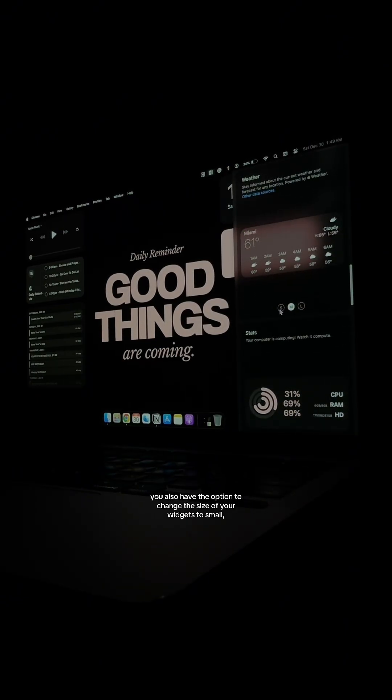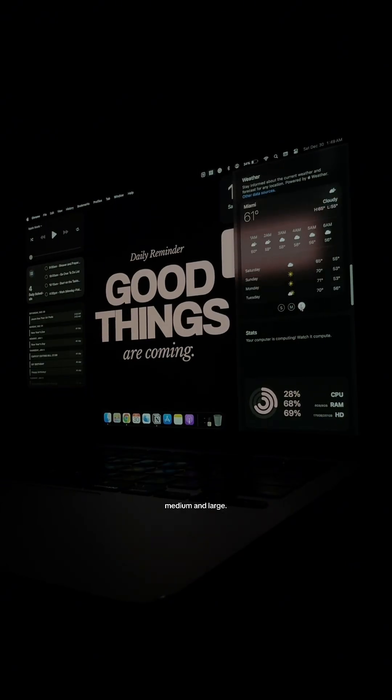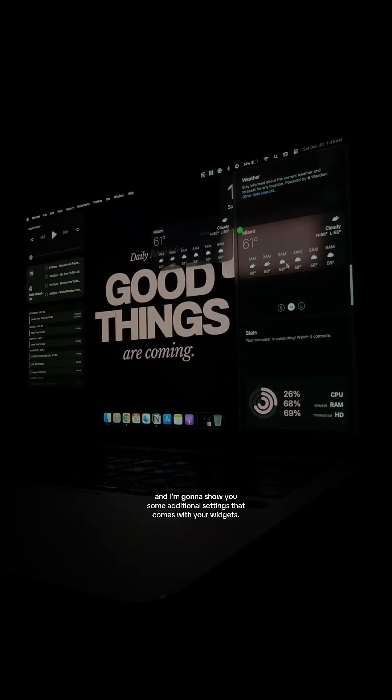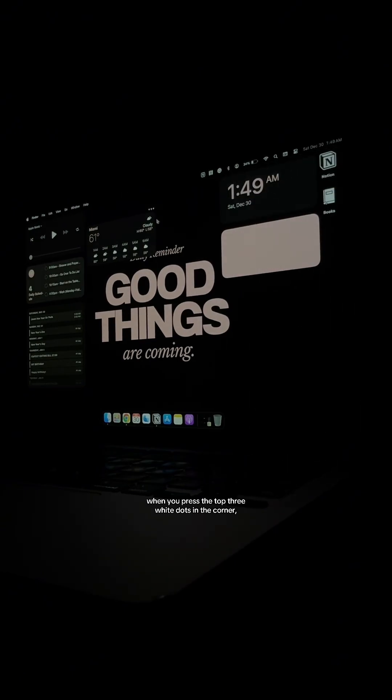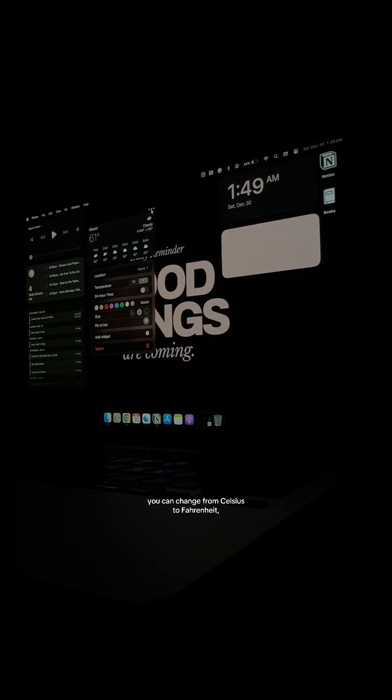You also have the option to change the size of your widgets to small, medium, and large, and then I'm going to show you some additional settings that comes with your widgets. When you press the top three white dots in the corner, you can change from Celsius to Fahrenheit,